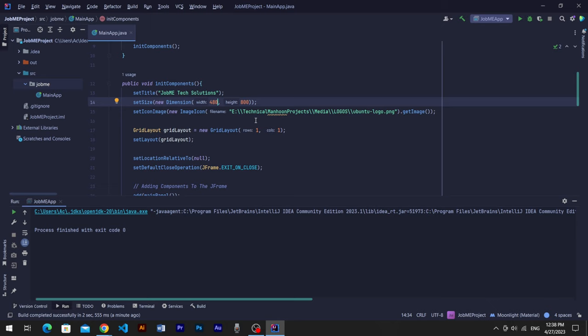Before going further, we have to resize our frame and app board panel because we are going to create a desktop application, so have to make a landscape first. Come to the initComponents method, change the frame size to 1280 in width and 720 in height.